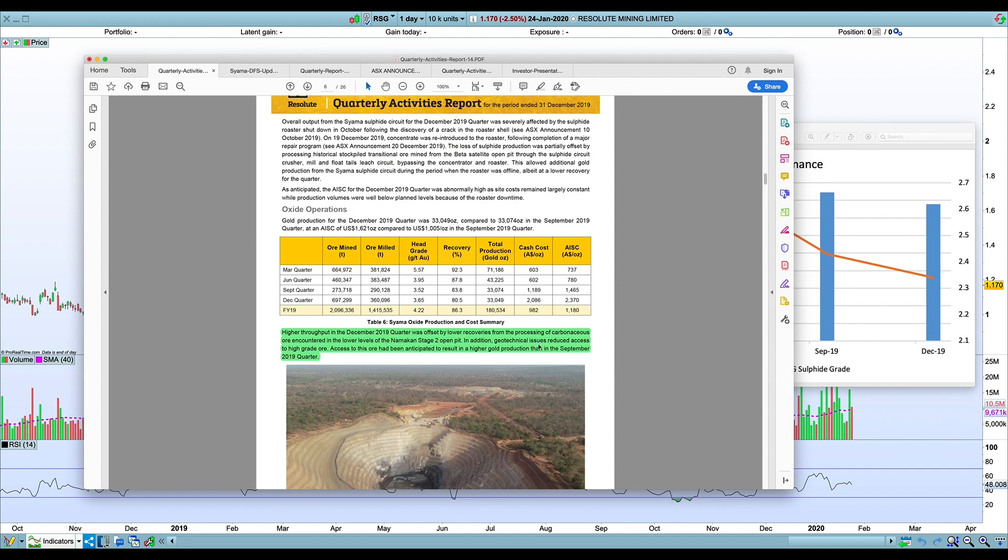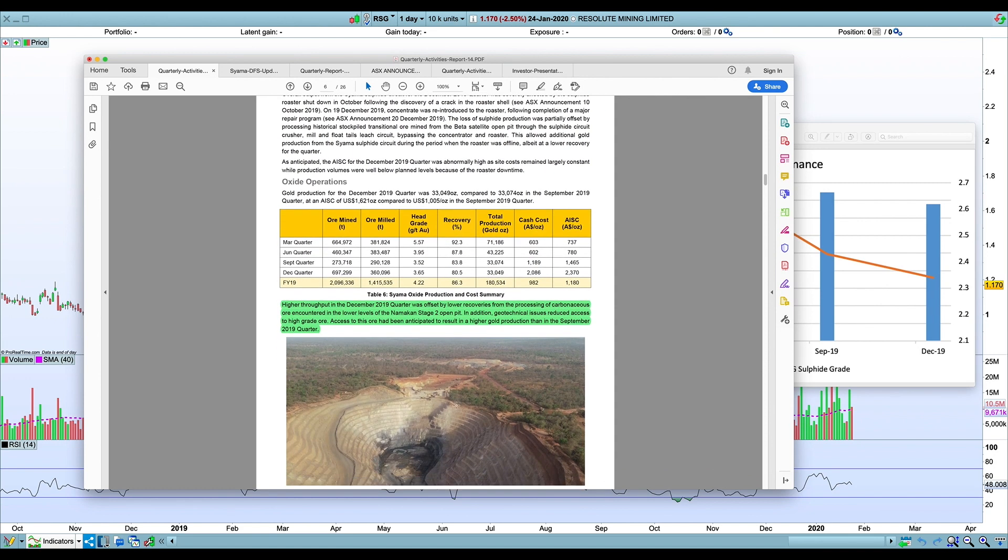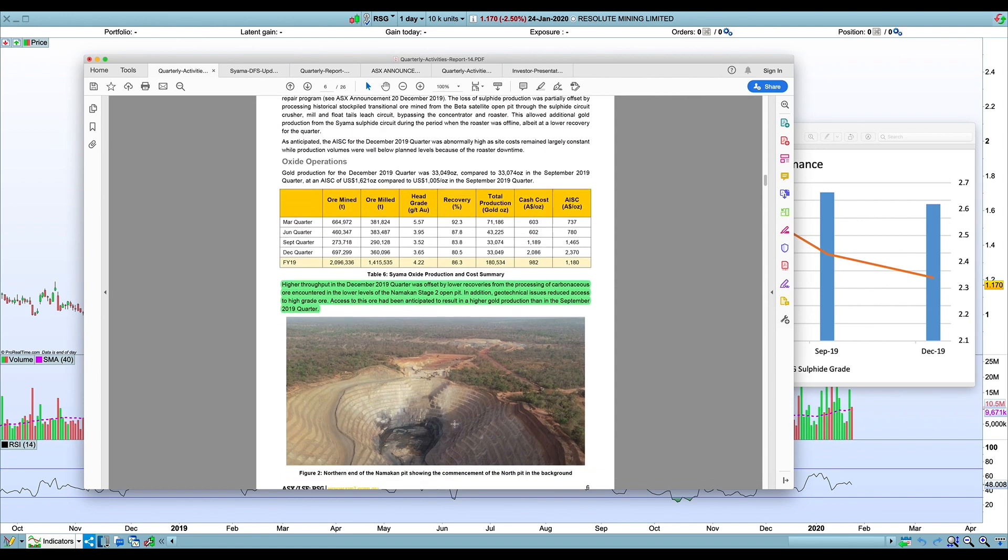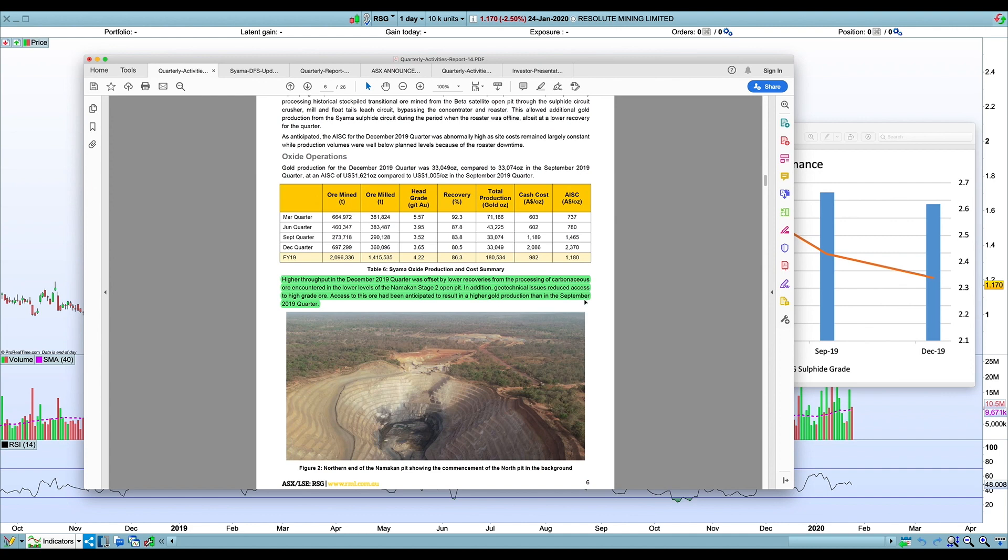Part of the reason why they had that high cost was that they had some geotechnical issues. I think there was a pit wall failure in the pit, so that's an issue. Some of the ore type as well might be hampering the recoveries. Those sort of things, the pit wall failure is probably not systemic if they're moving to other pits, but the ore types as well might be—that's another thing with recoveries. If they're going to struggle to hit their recovery numbers.